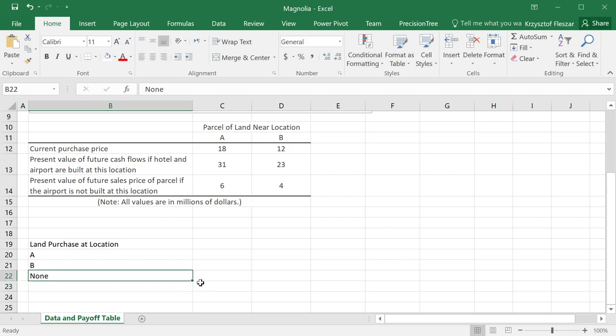But there is one more option that you might realize is that maybe it's very expensive, but at the same time, maybe it's a valid option that we should consider, which is buying on both locations, A and B.